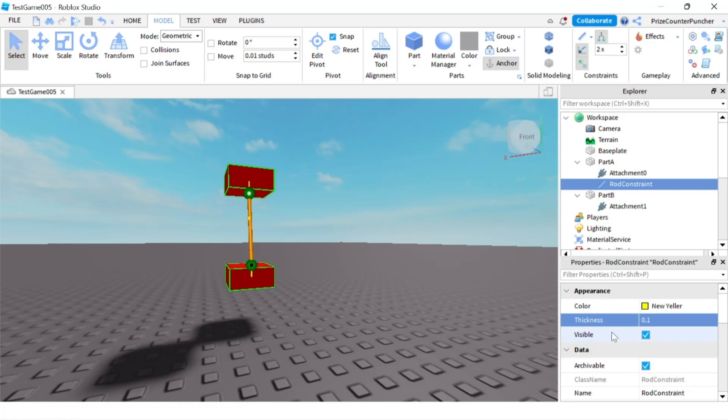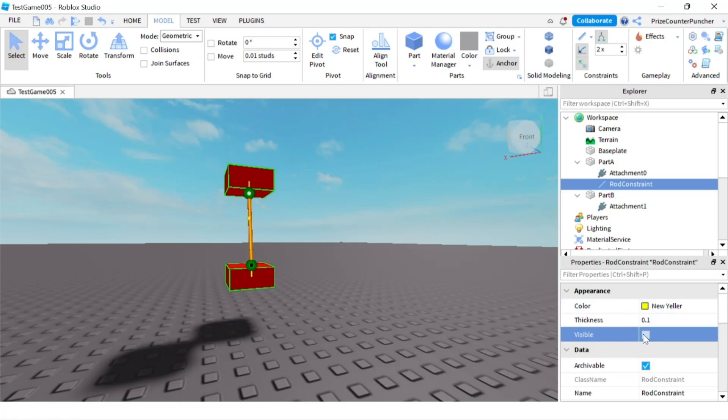And there is a visible property. So if I want to see the rod I leave the box checked which means it's true. But if I don't want to see the rod, if I want the rod to be invisible, I uncheck this box. So the constraint would still be there but you're just not going to see the rod.